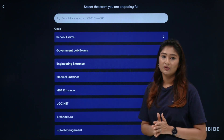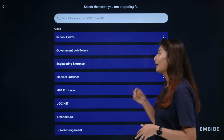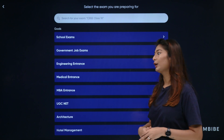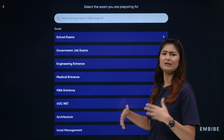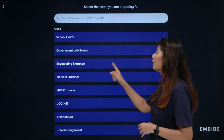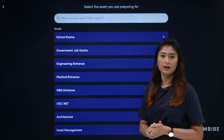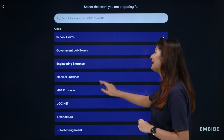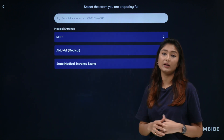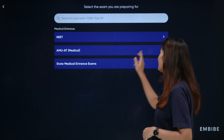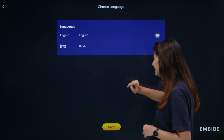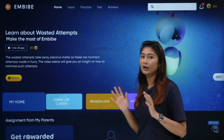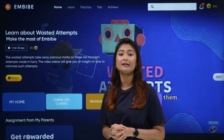If you are preparing for engineering exams — for example, JEE Advanced — then you will click on engineering entrance. As I have told you, I am doing NEET, so I will click on medical entrance. I will select NEET, followed by English, and with this my goal has been selected.